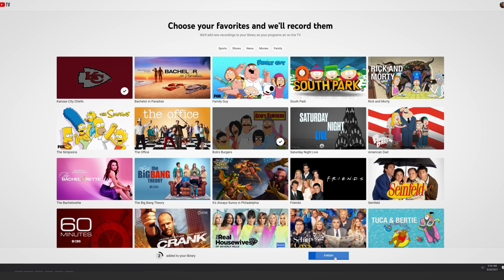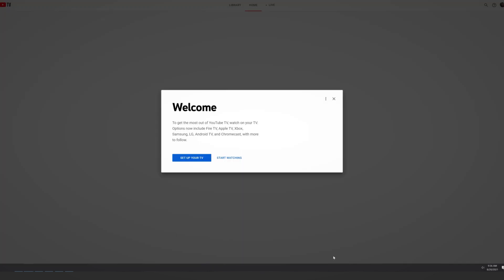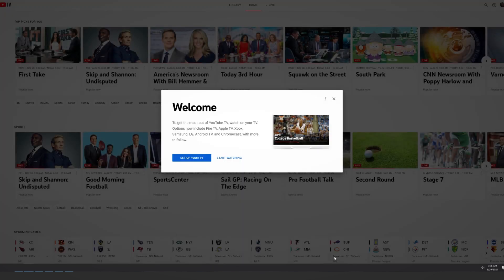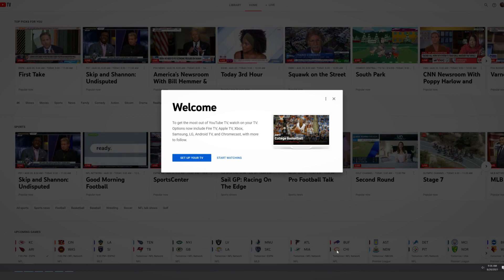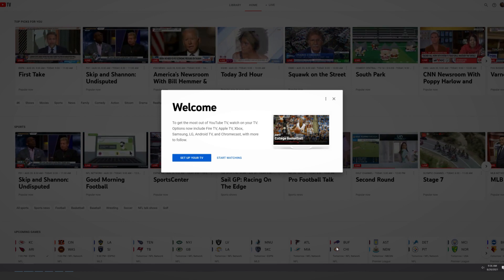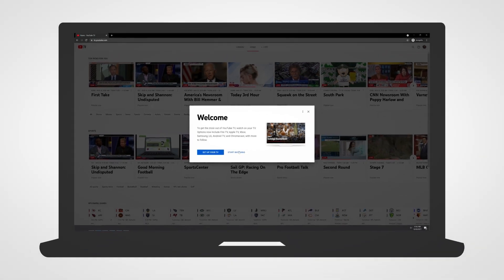YouTube TV is available to watch on your computer browser and a variety of other devices. Once you have completed the sign up on your computer, you'll move to your TV and Roku device.